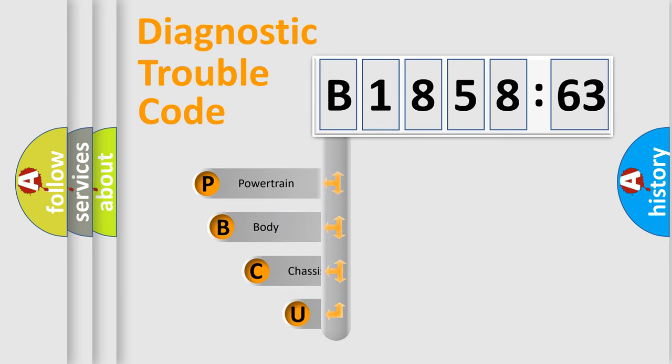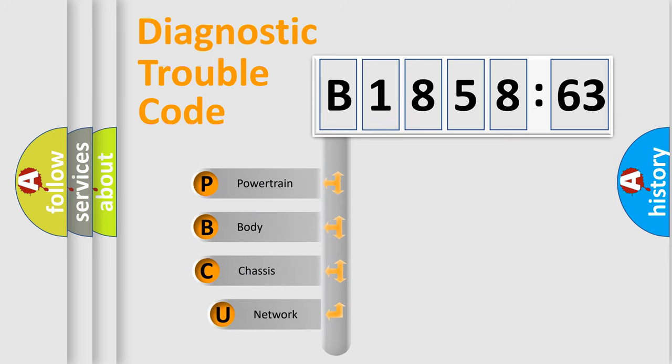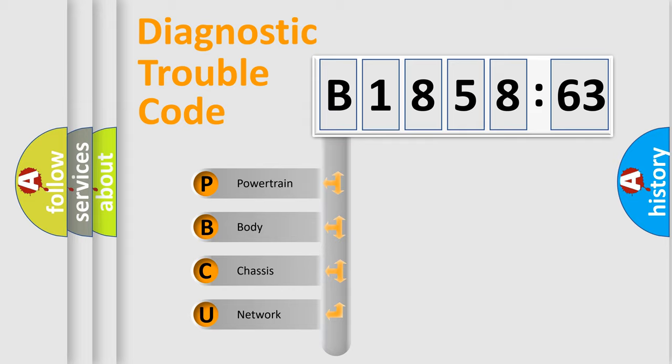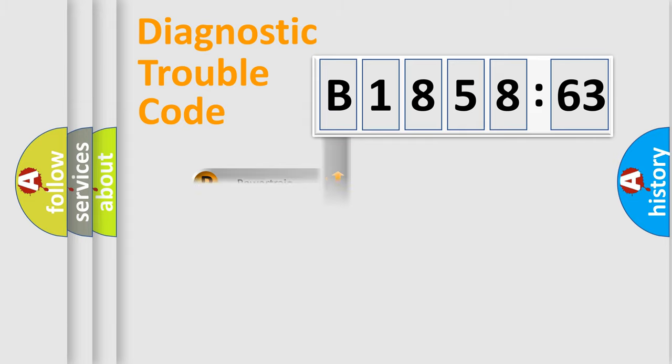First, let's look at the history of diagnostic fault code composition according to the OBD2 protocol, which is unified for all automakers since 2000. We divide the electric system of automobile into four basic units.